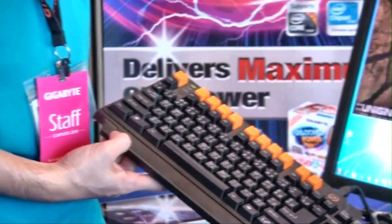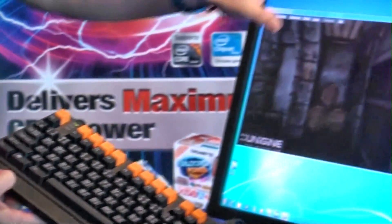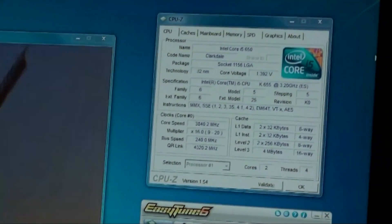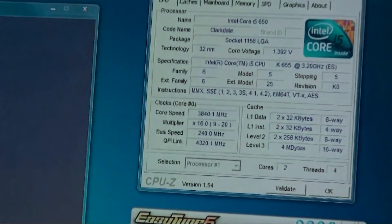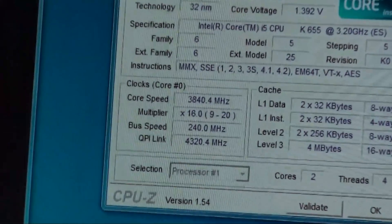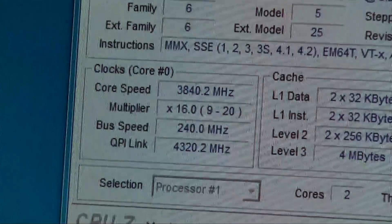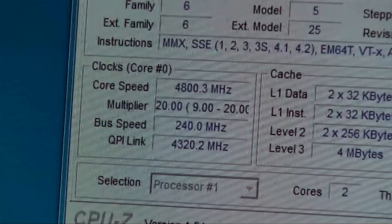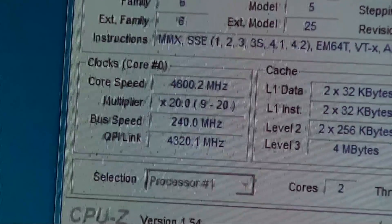You can notice that the system actually overclocked on the fly. And of course with Control+Alt+F3, I can have the multiplier as well as the voltage increase according to what I want, when I want.